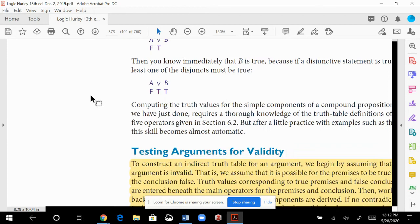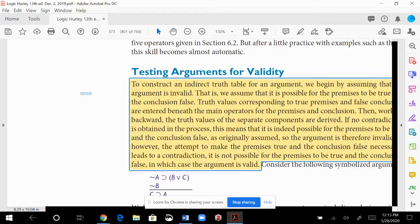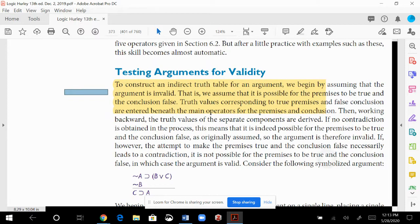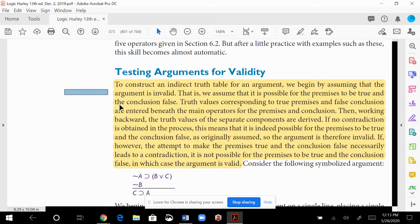What Hurley says is: assume your premises are true and your conclusion is false, then work backwards without using full truth tables. If we can demonstrate that setup consistently, we know the argument is invalid — because that's what we assumed. But if we find a contradiction inside a premise or conclusion, we know the whole thing is valid.